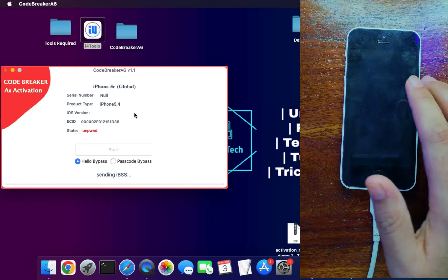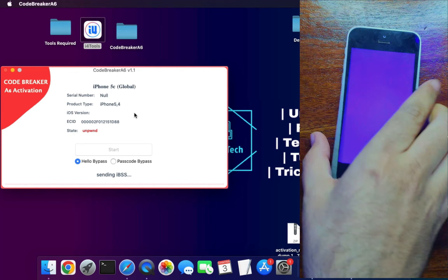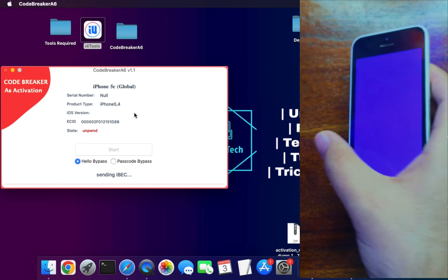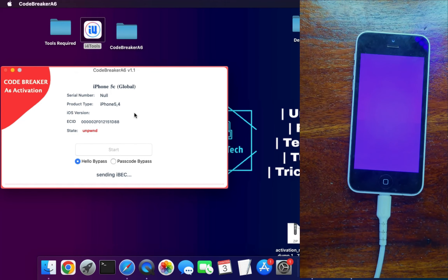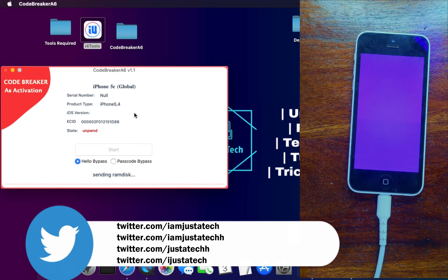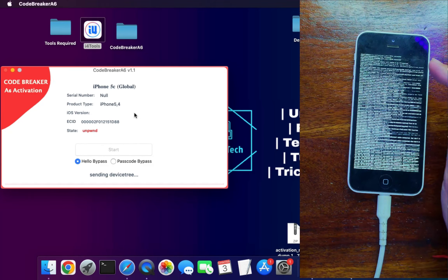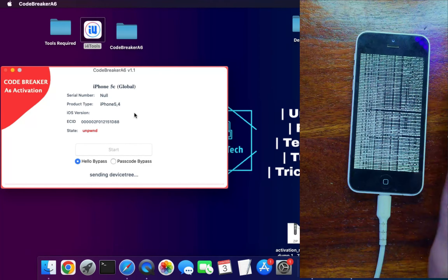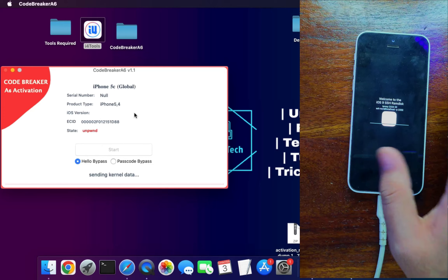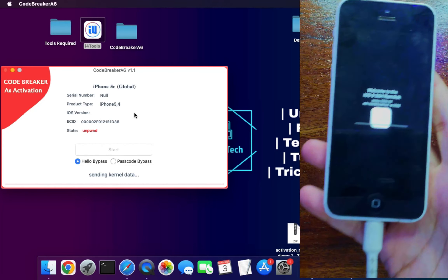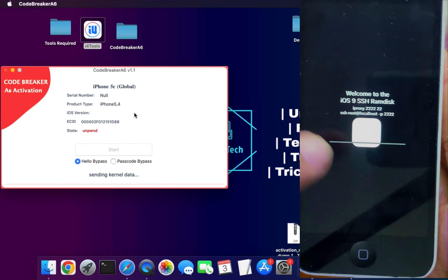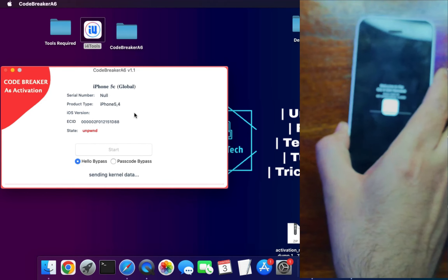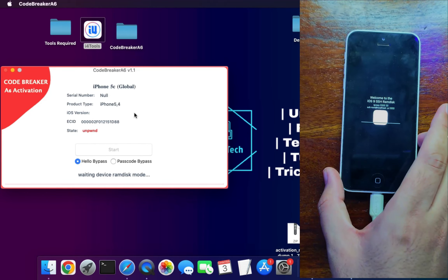The device will show a different color on screen — in my case it's a purple screen. The tool now starts sending the ramdisk, including IPSW and IPSC files. Wait for it to complete; you'll see verbose booting on your device. After the ramdisk is sent successfully, you'll see 'Welcome to iOS 9 SSH Ramdisk,' meaning the SSH port is open. The tool will now connect to the device through that port automatically.